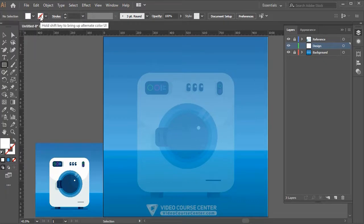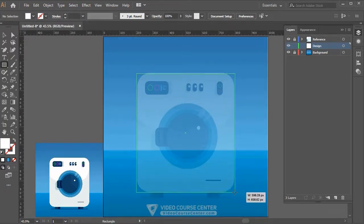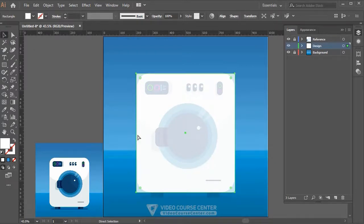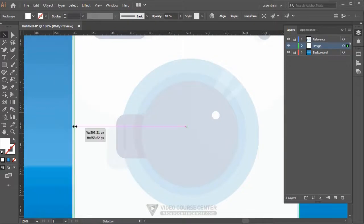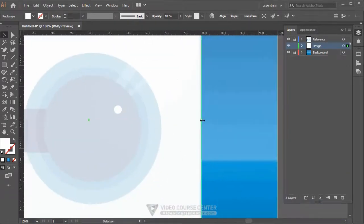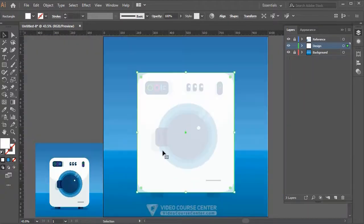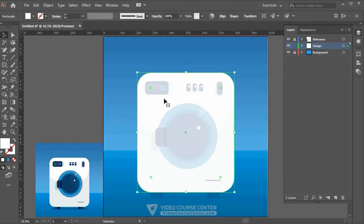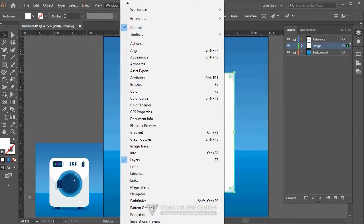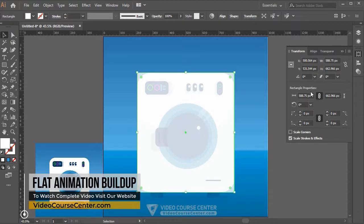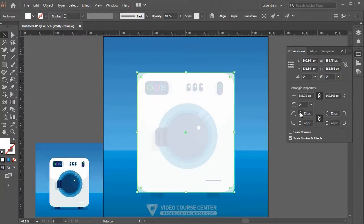Click the Rectangle tool, select a fill color and set stroke to none. Click and drag on the artboard to create the rectangle shape. Hit V to select the Selection tool, then zoom in and move the edges to make the rectangle match the reference image. To add round corners, select the small circle handle and drag it inward. Alternatively, open Window > Transform (Shift+F8), activate the Link Corner Radius button, and increase the value until all corners match the reference.